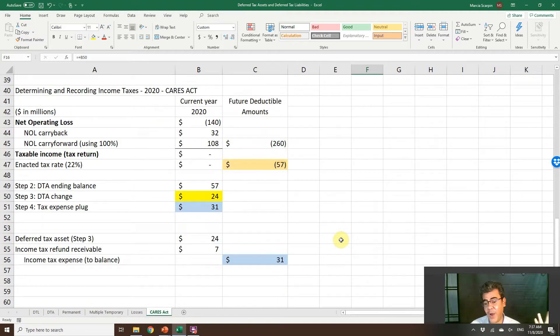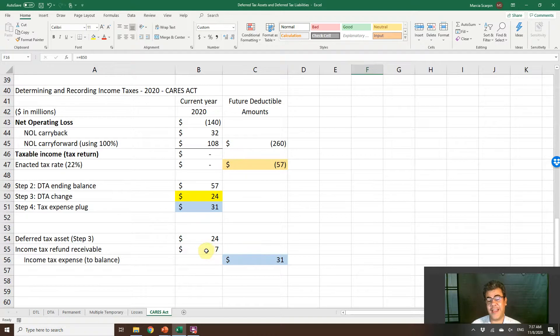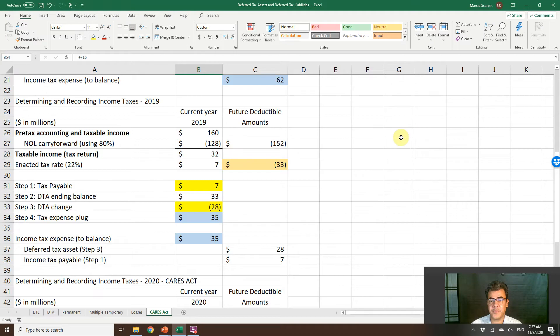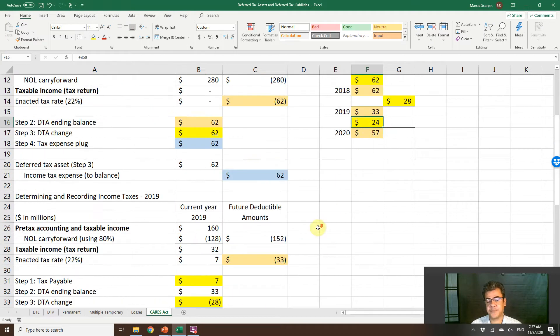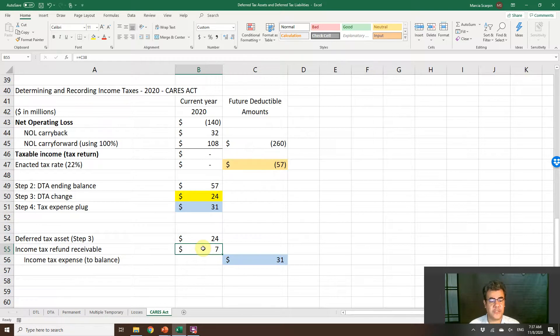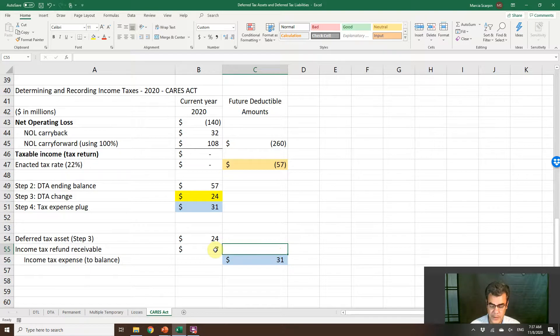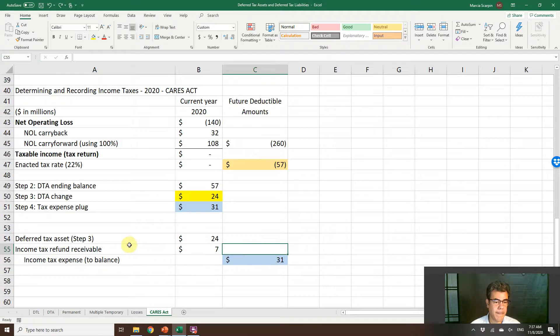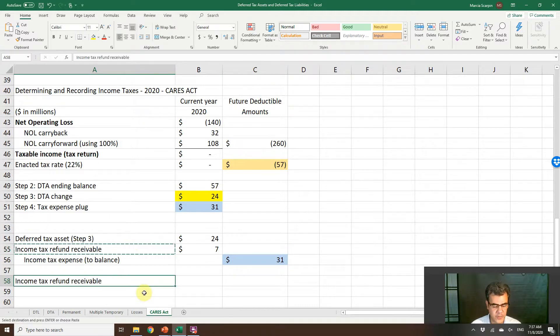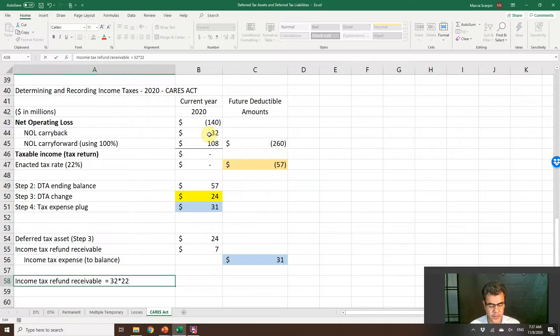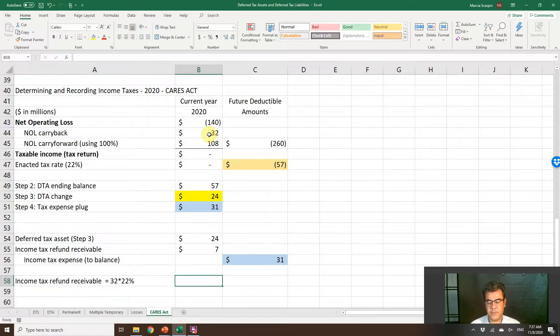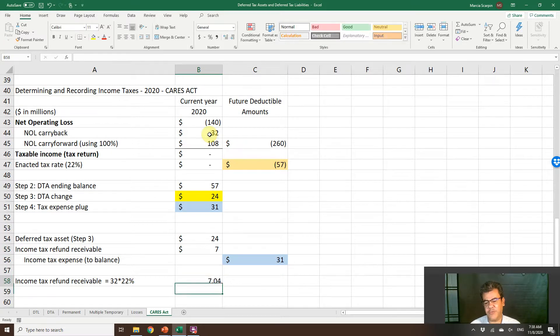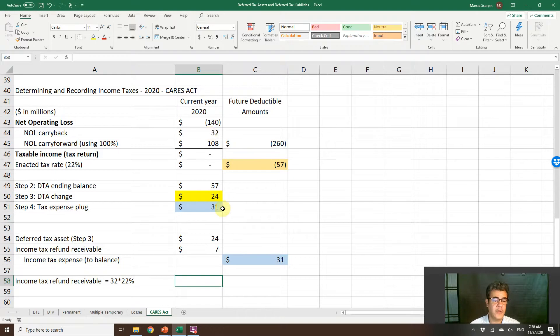What is our journal entry? That is the change under CARES Act. Debit deferred tax asset 24, debit income tax refund receivable. How do we find this 7 here? This income tax receivable is equal to 32, that is our carryback, times 22%. So 32 times 22%, we have 7.04. We are rounding it to 7.